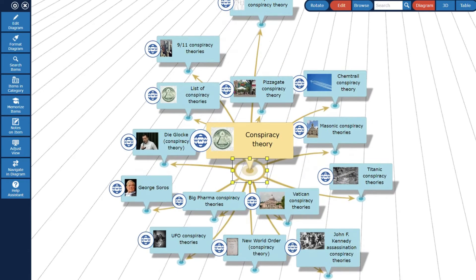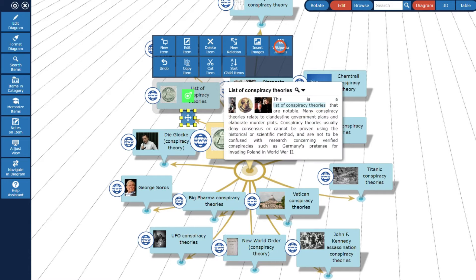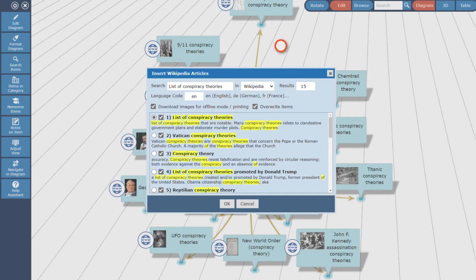In the next step I go through all child items and import Wikipedia articles which are related to the child's topic. I open the Wikipedia import dialog from the child item's context menu, by which the selected item name is automatically taken over as search text in the import dialog.